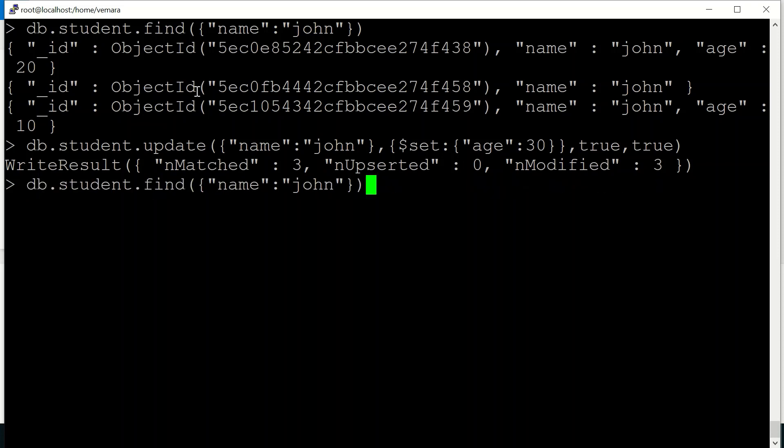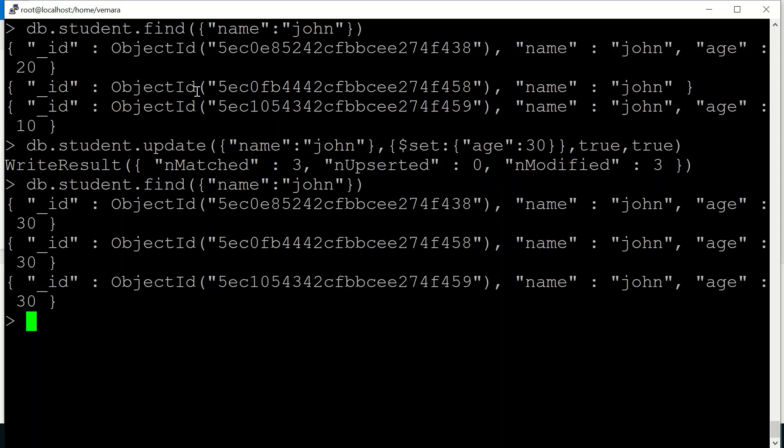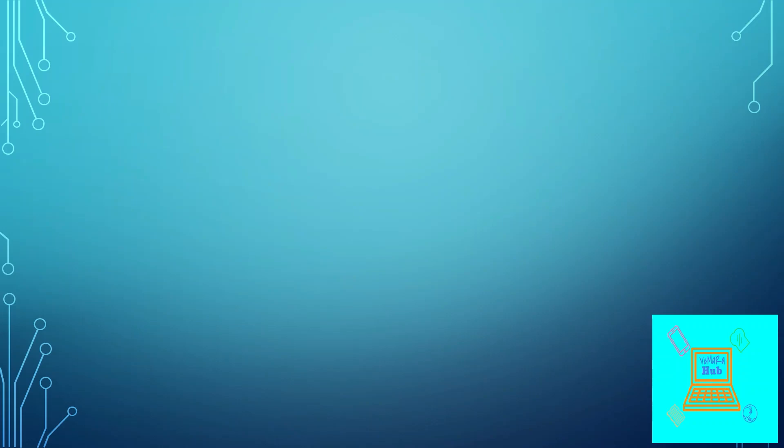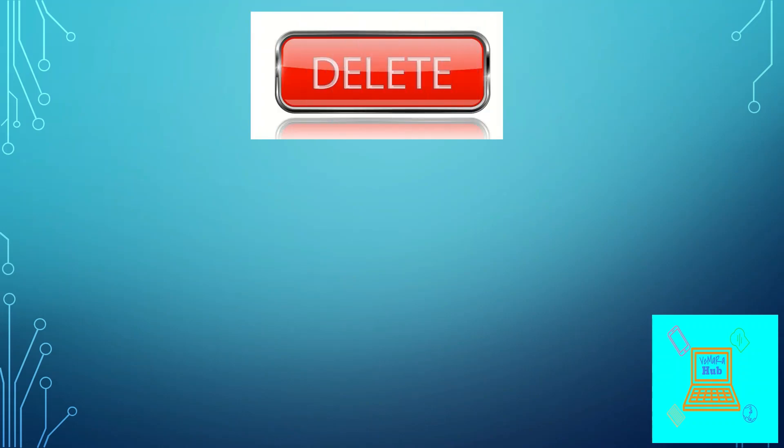So if I query the document john, you can see all the age of document name john have been modified to 30. So next we'll look at the last operation, which is the delete operation.